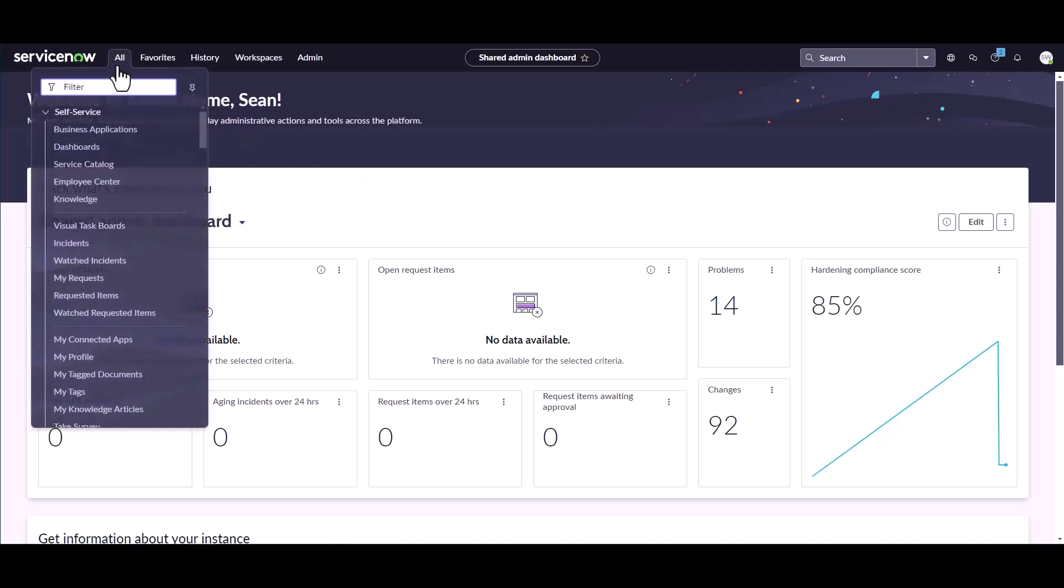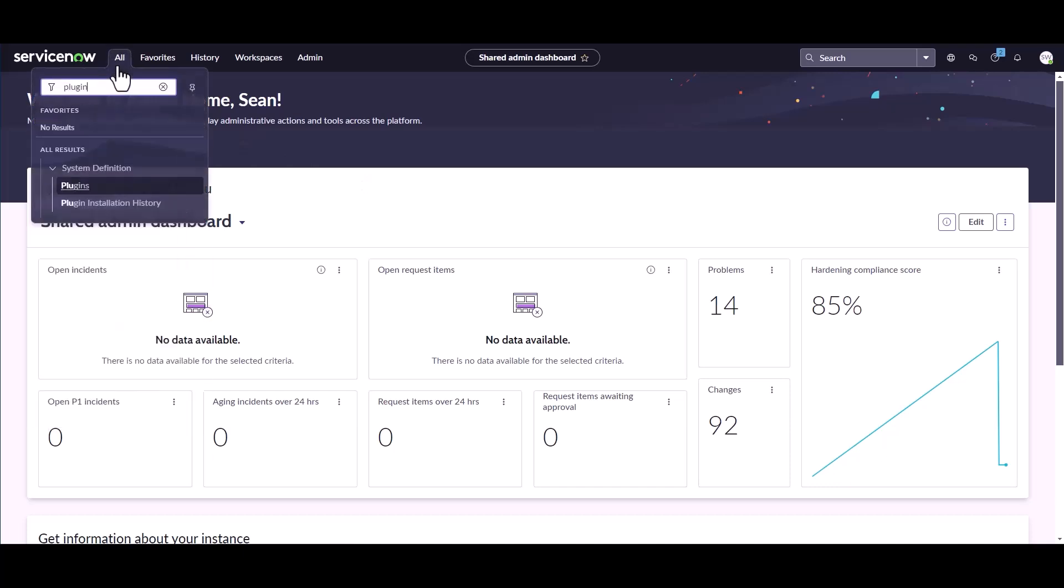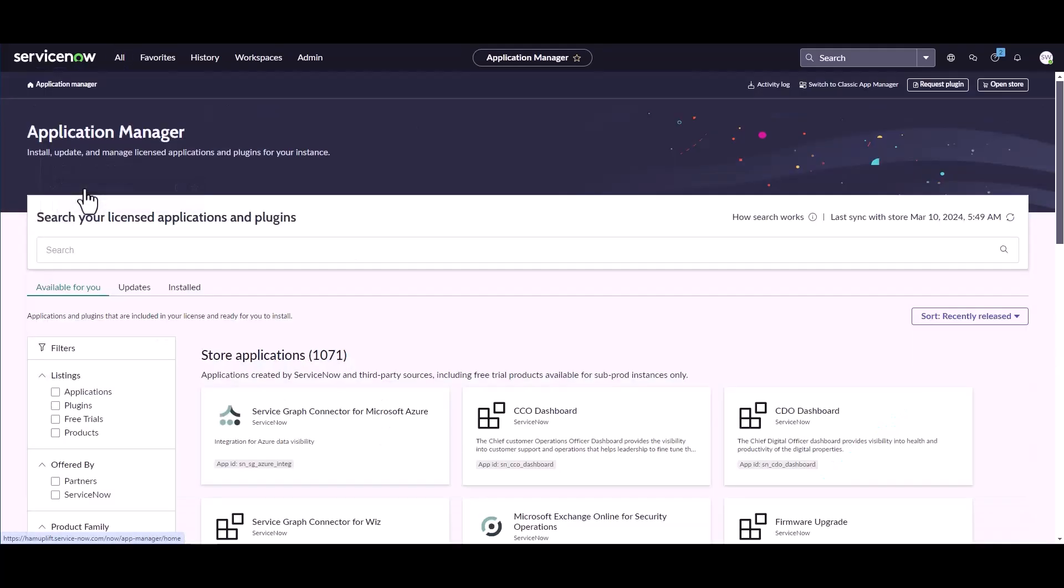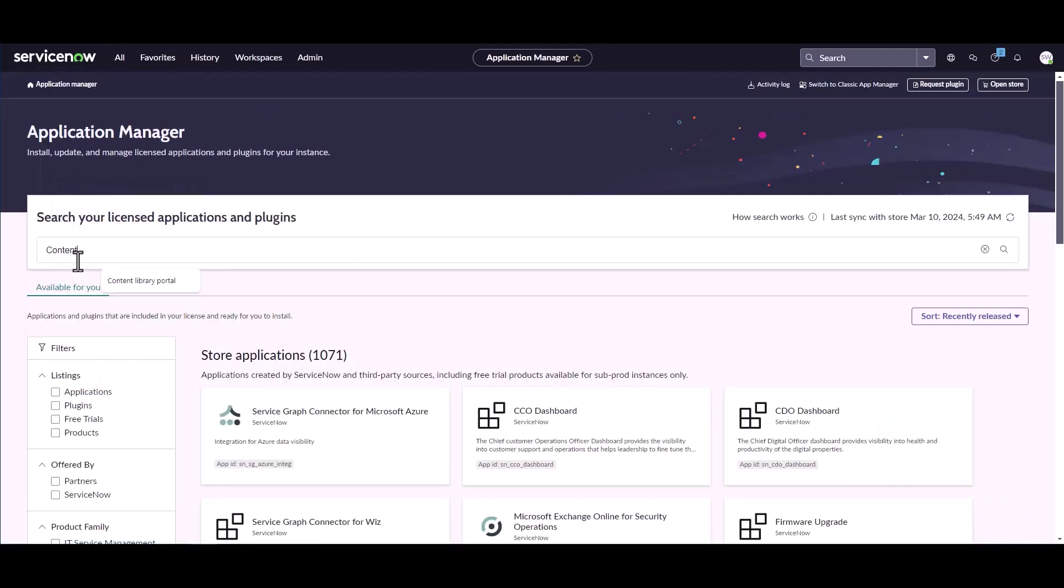I'm going to navigate to the plugins. And in the search, I'm going to look for Content Library Portal.